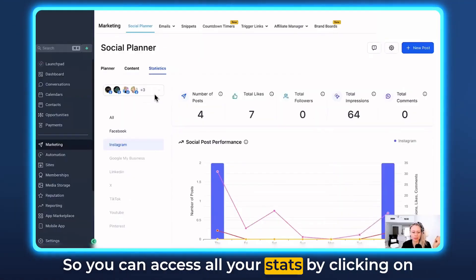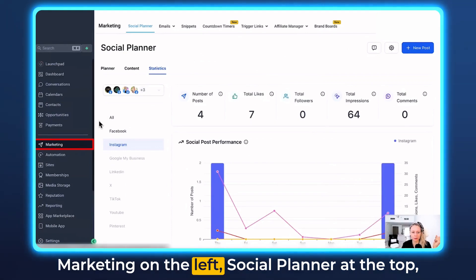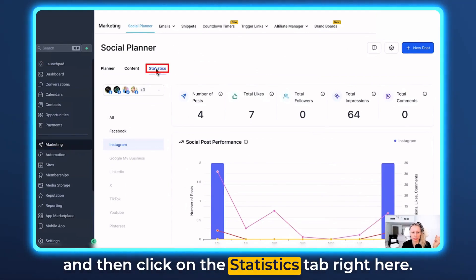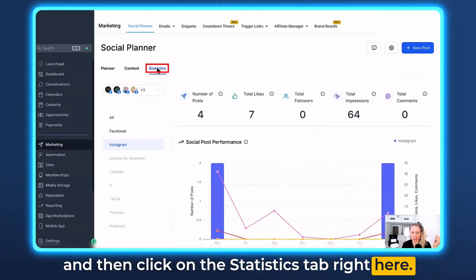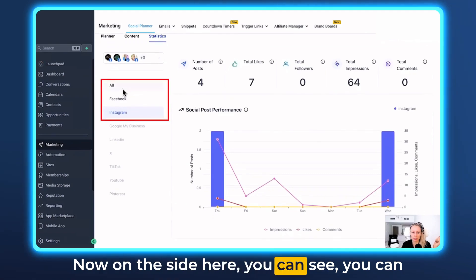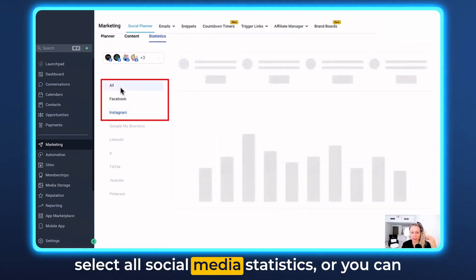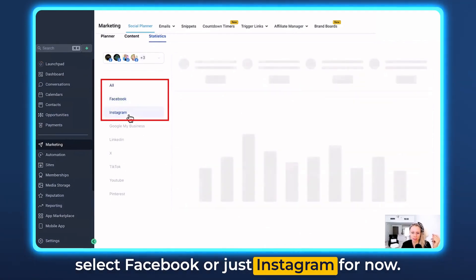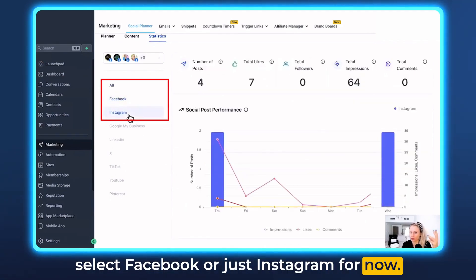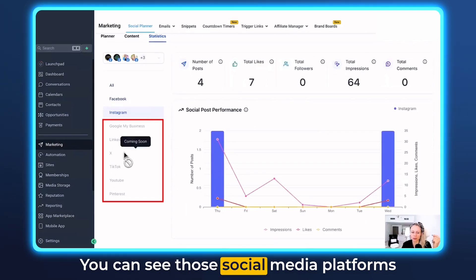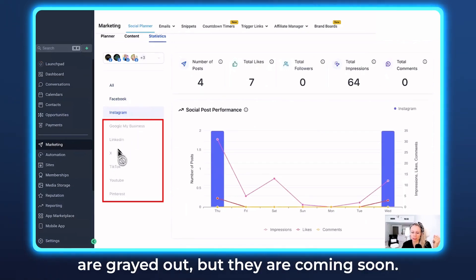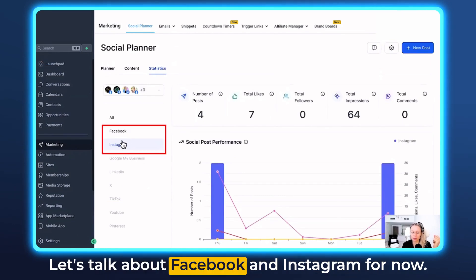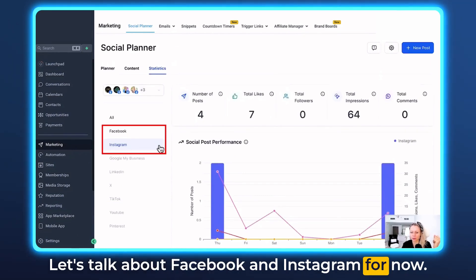Let me show you where you can see this. You can access all your stats by clicking on Marketing on the left, Social Planner at the top, and then click on the Statistics tab right here. On the side you can select all social media statistics or just Facebook or just Instagram for now. The other social media platforms are grayed out but they are coming soon.